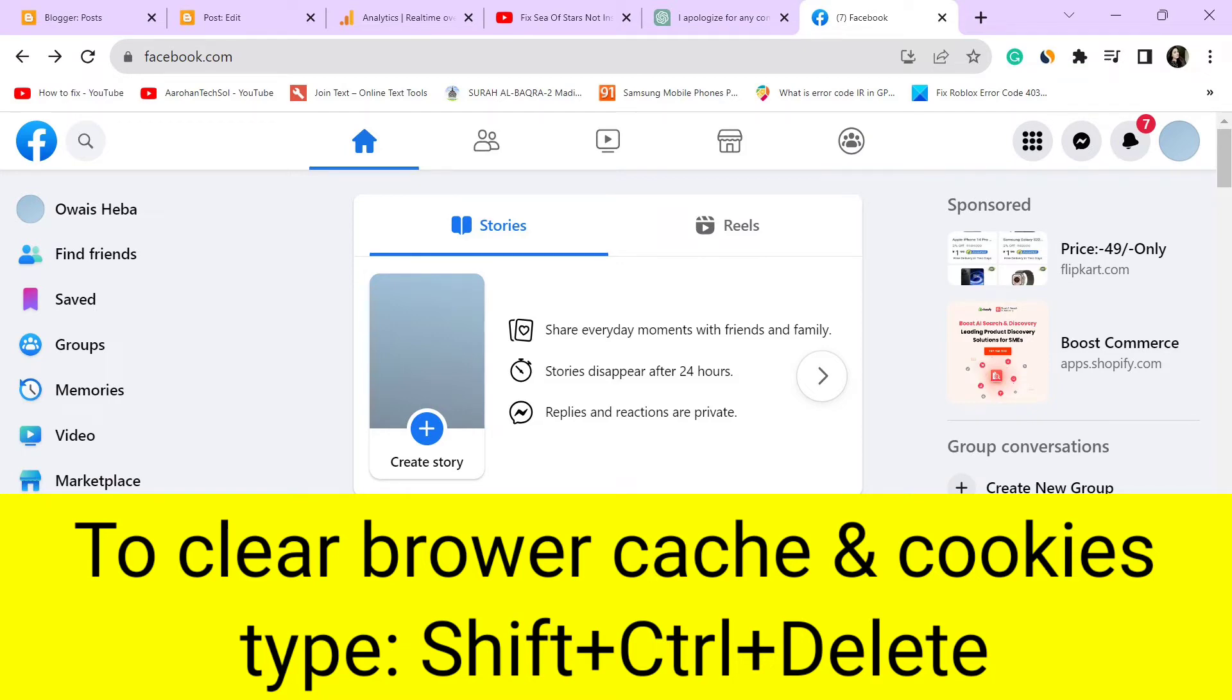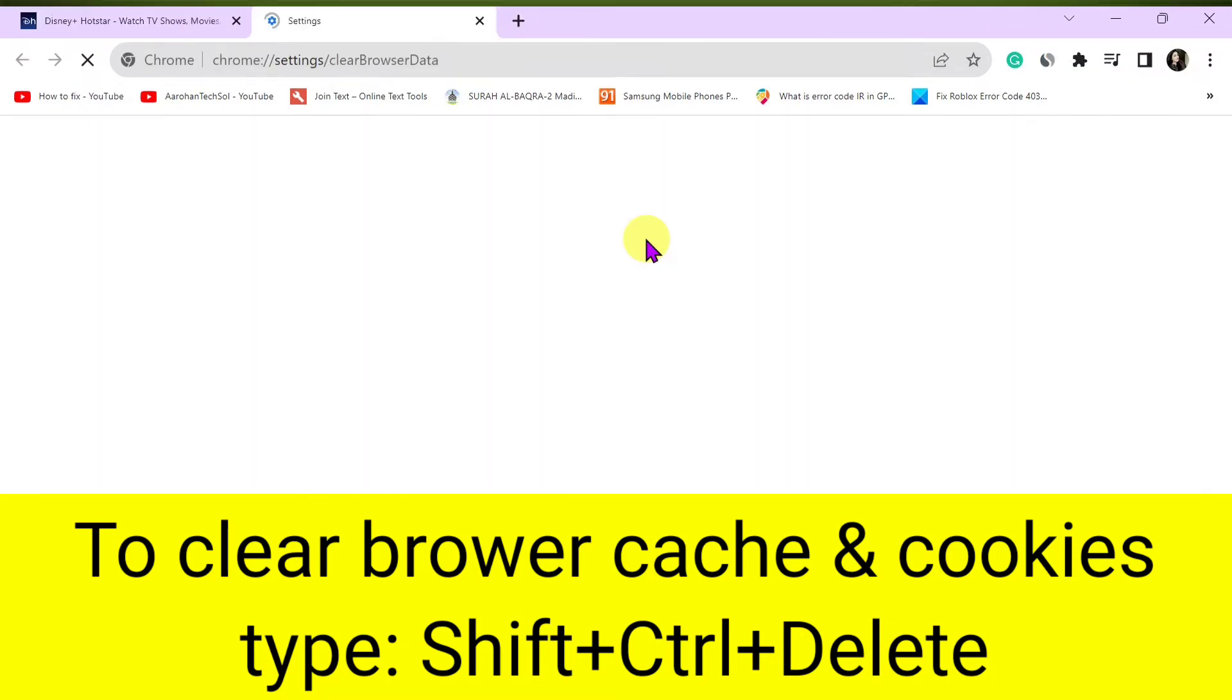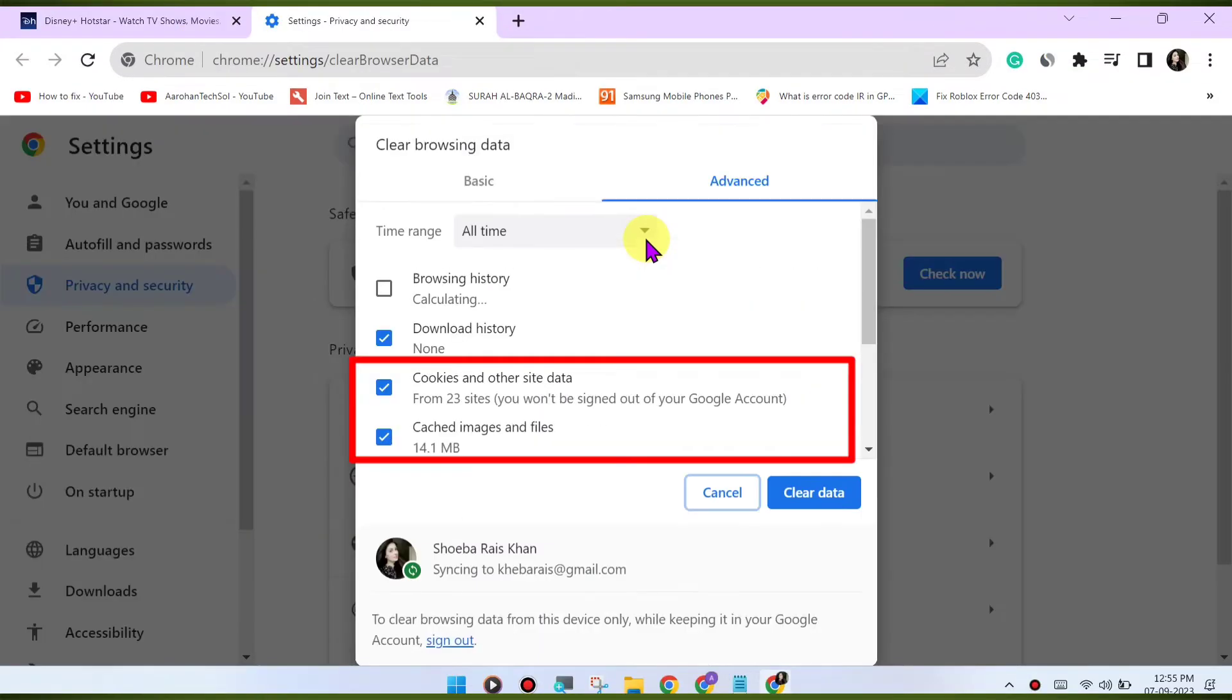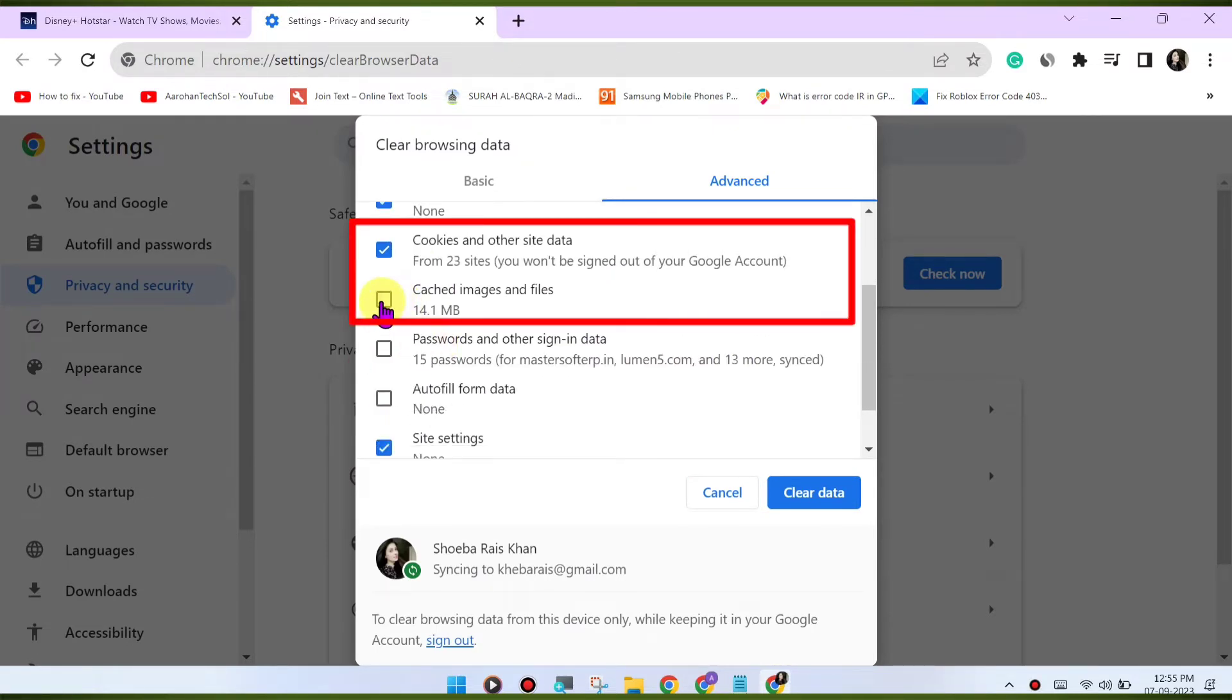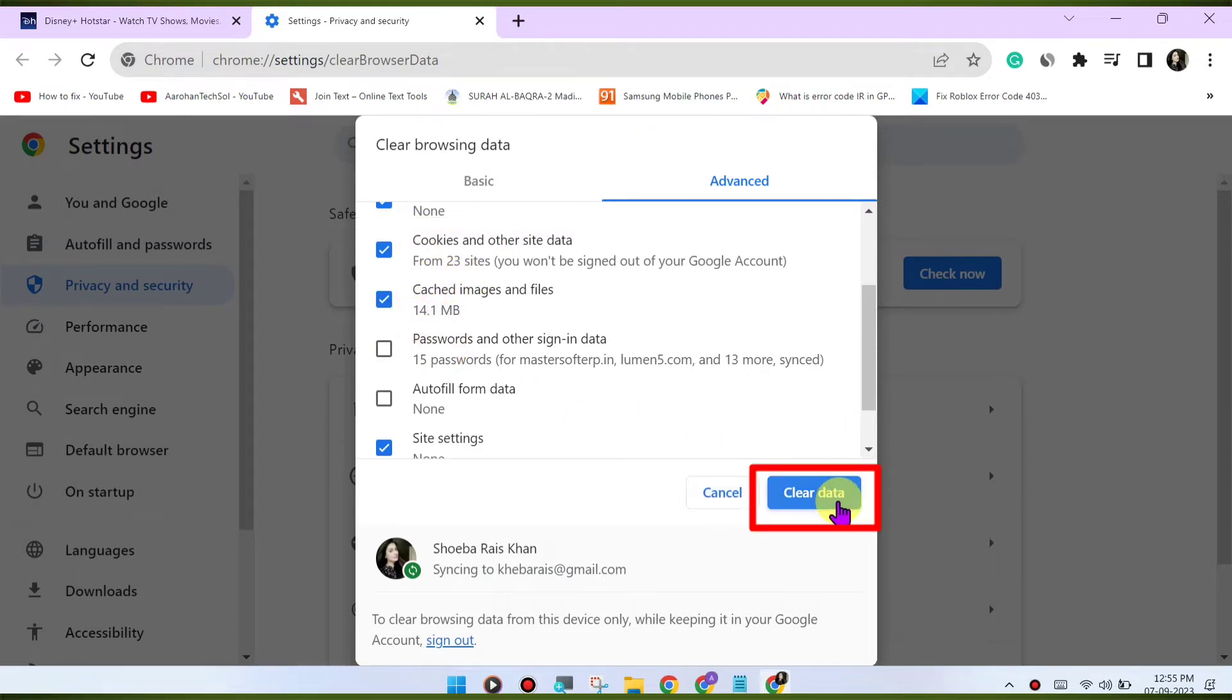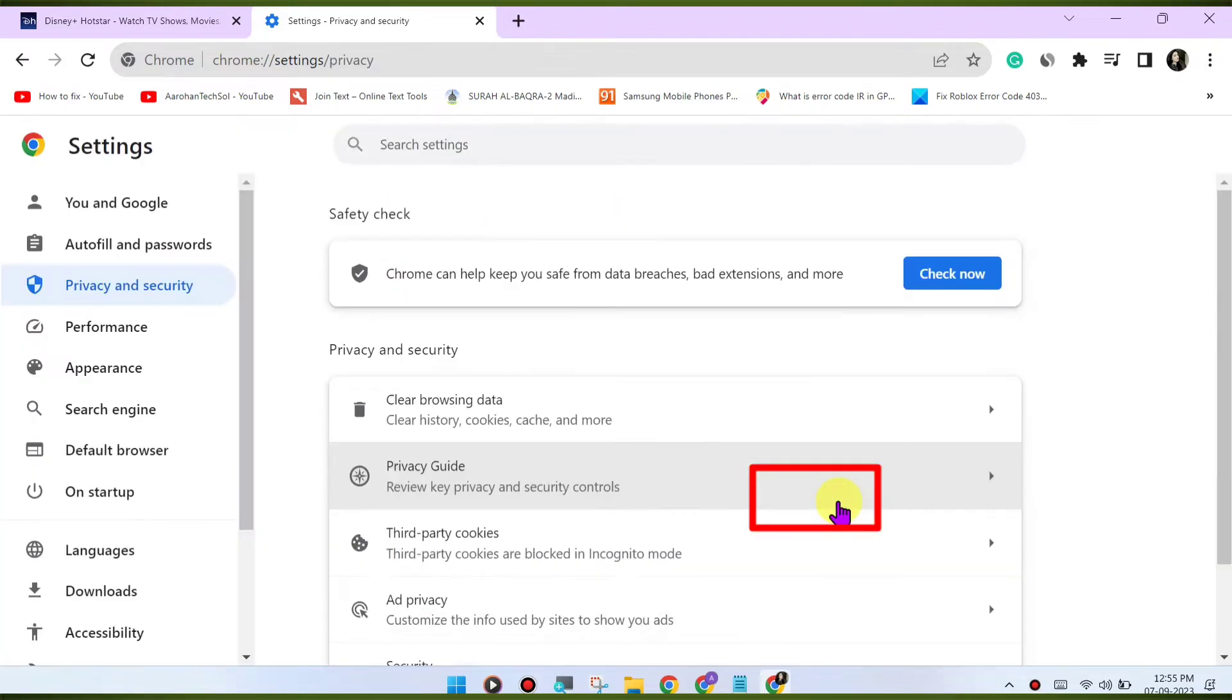Press Ctrl-Shift-Delete or CMD-Shift-Delete on Mac to open the Clear Browsing Data menu. Select Cookies and Other Site Data and Cached Images and Files. Click on Clear Data to clear the cache and cookies.